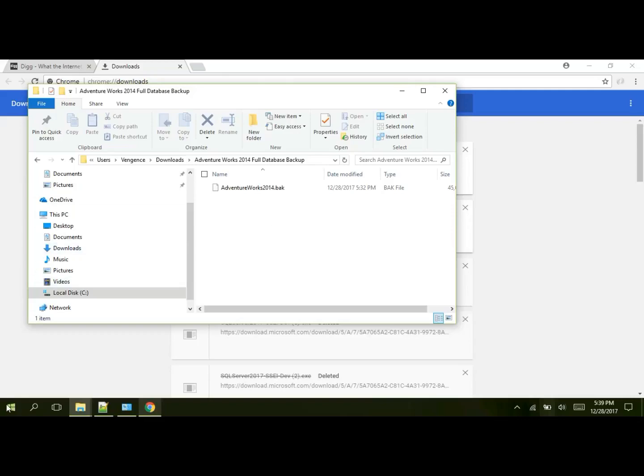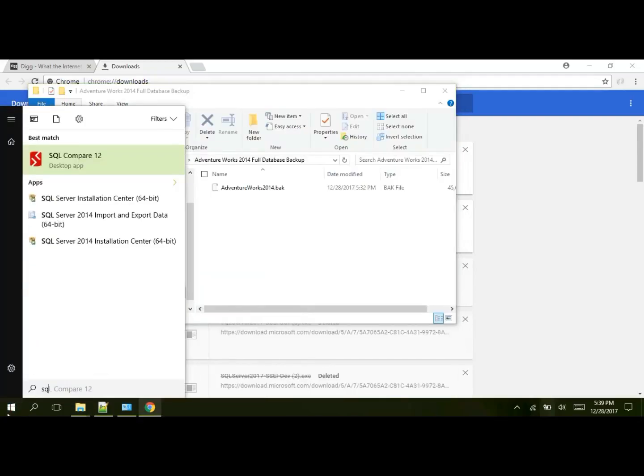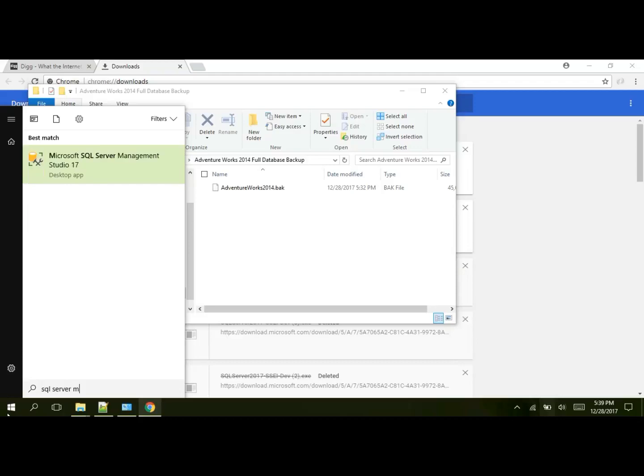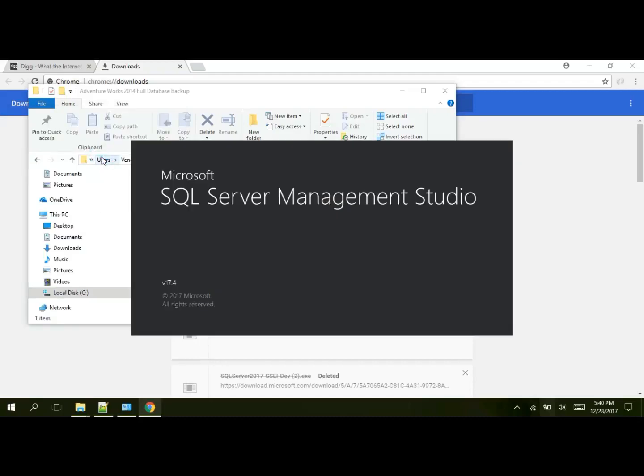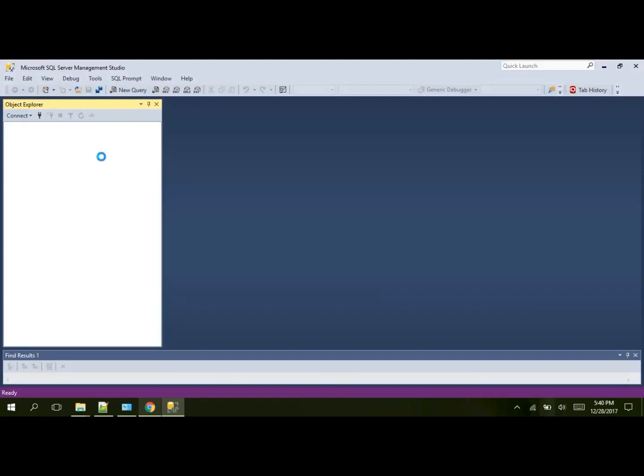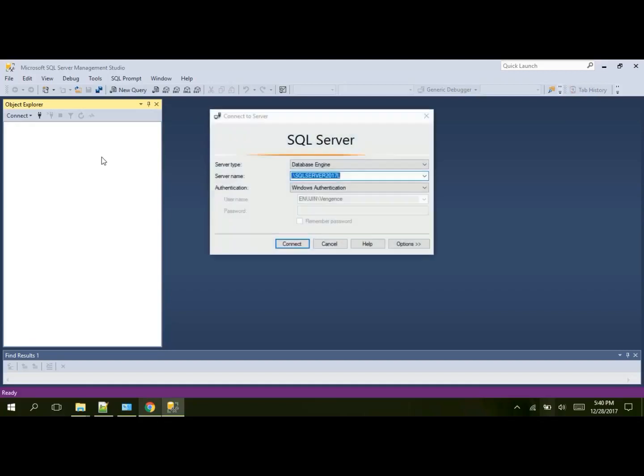Now let's go to our Start menu in Windows and click SQL Server Management Studios. Our best match is SQL Server Management Studios, just what we were looking for. Click on it and it will pop up.